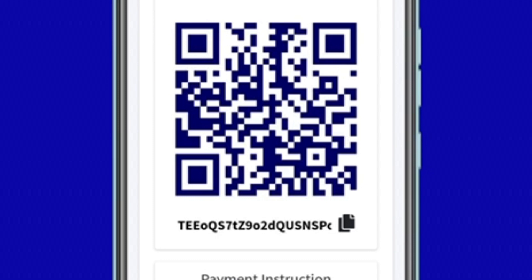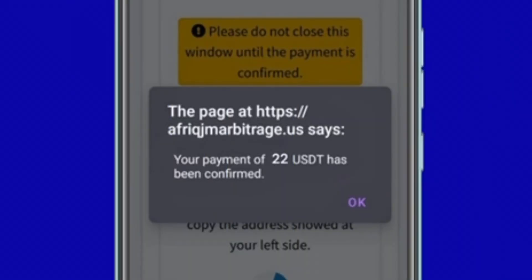Please note: your return on investment countdown timer will begin immediately your payment is verified.